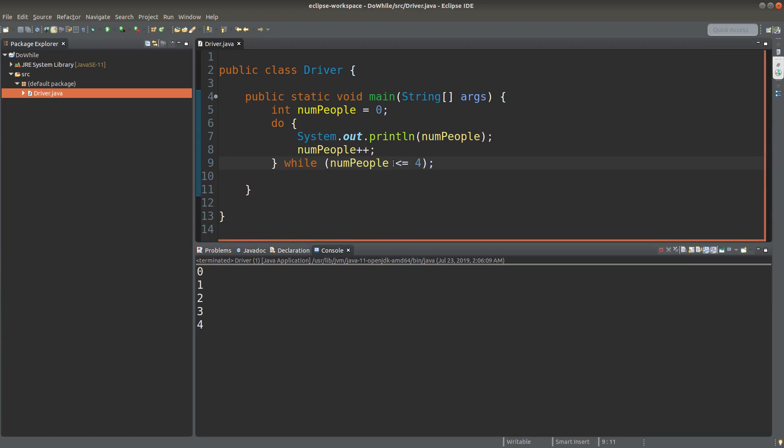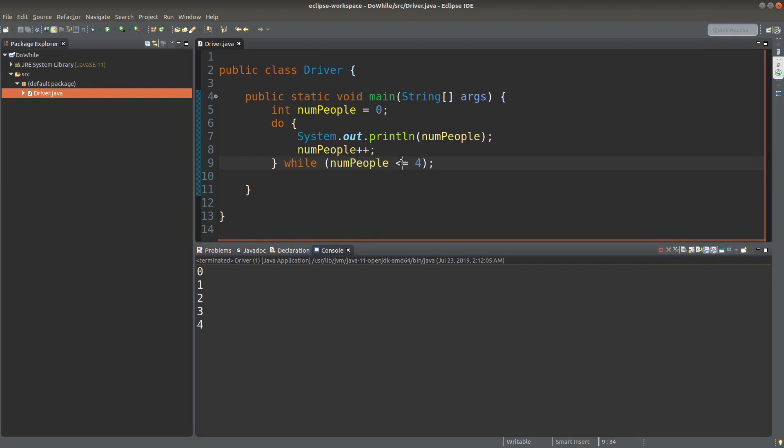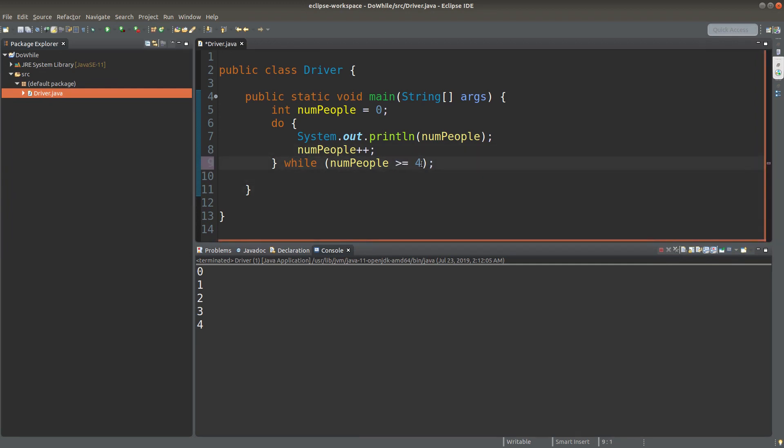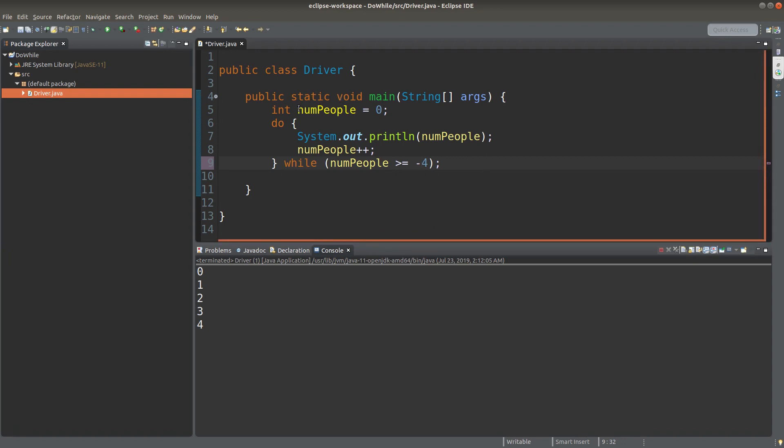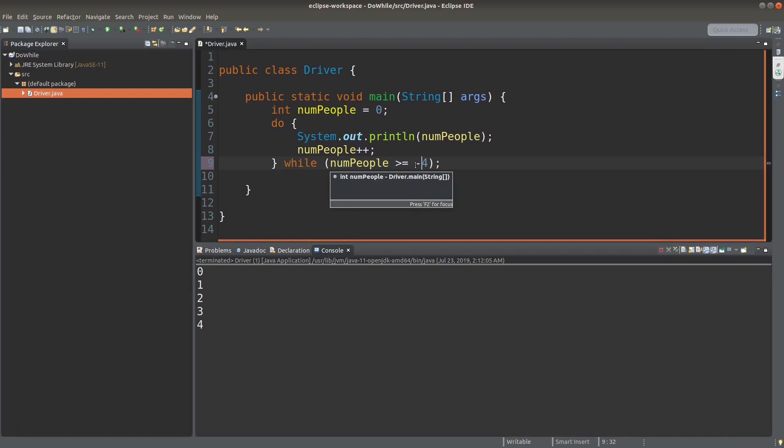How about this situation? Suppose I change the condition to this one: numpeople larger than or equal to minus four. So numpeople starts with zero. And it will do the addition by one continuously. And when we do the addition, the numpeople variable will have a value being always larger than or equal to minus four.